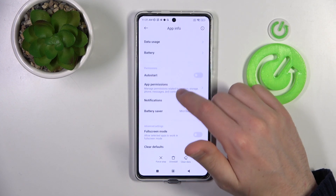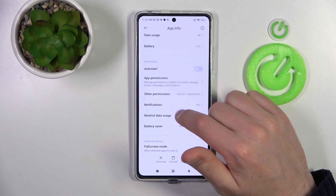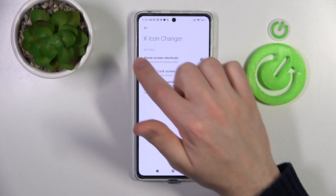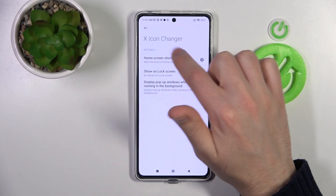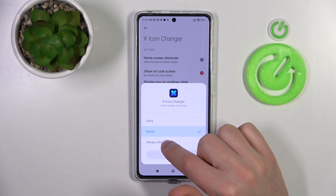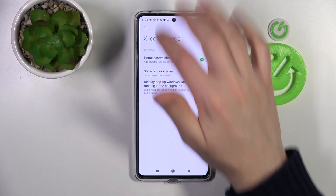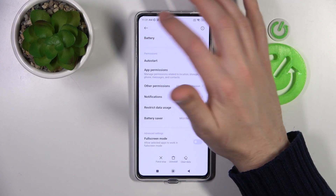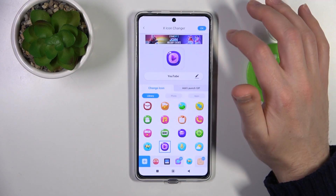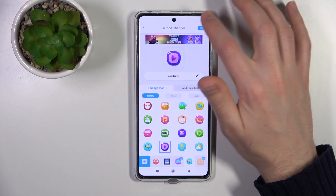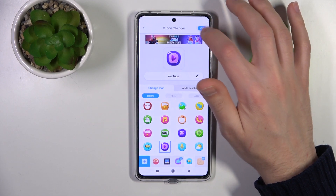Go into Other Permissions, find Home Screen Shortcuts, tap it, and choose Always Allow. Then tap back, and back one more time. Now tap the OK button in the top right corner again.